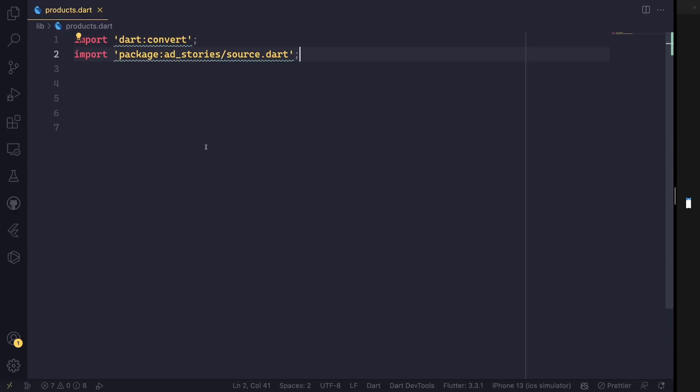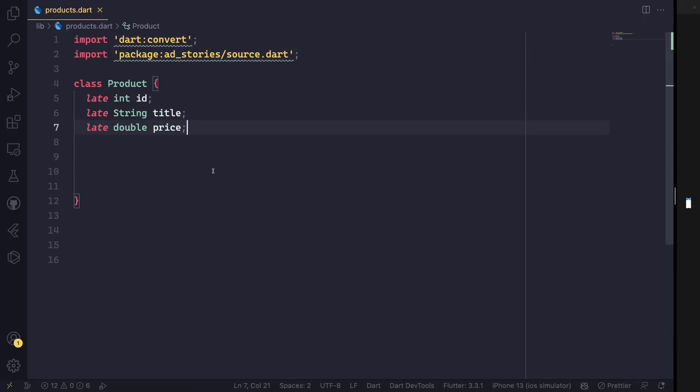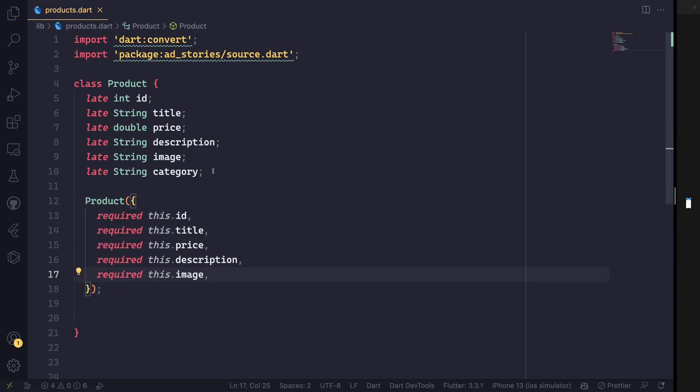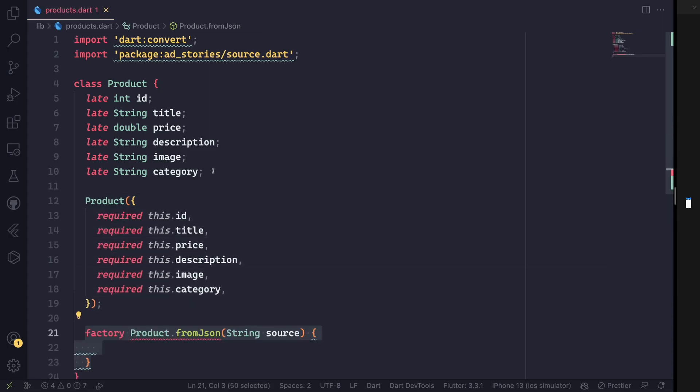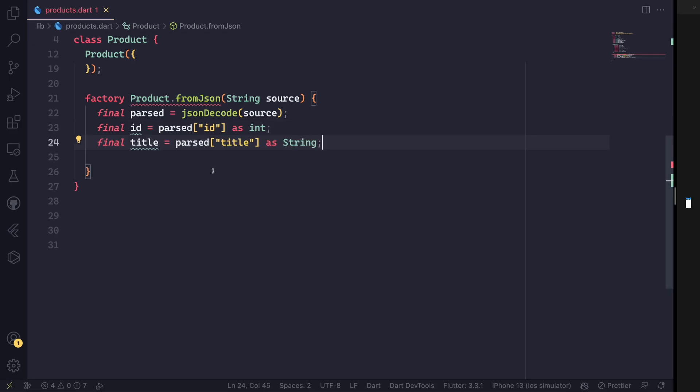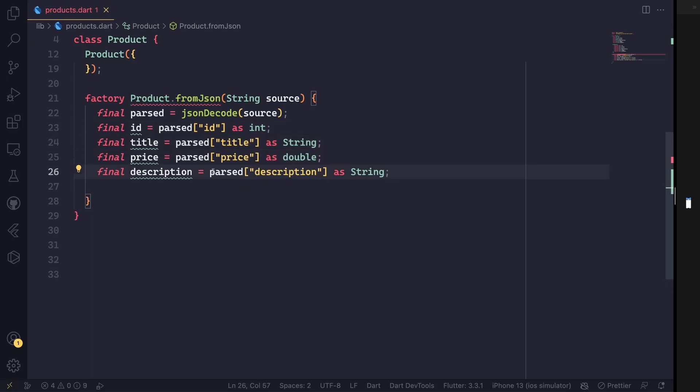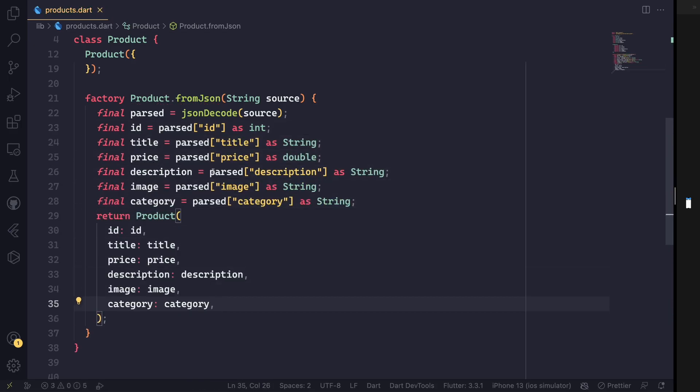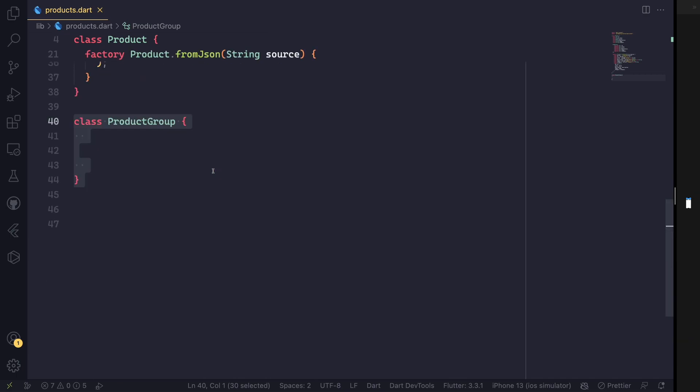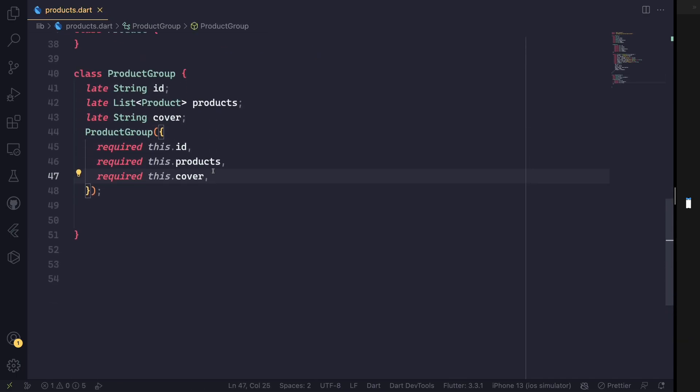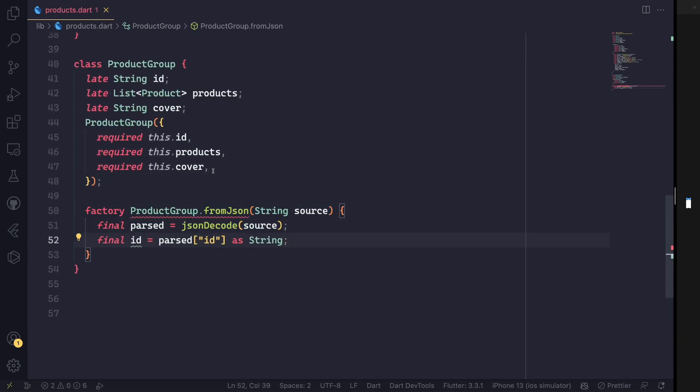First, we make a product class model. This product class can have the ability to transform JSON data properties to properties with all the fields. These fields can be used in the app directly to enhance the app. In the end, we export a Dart JSON file.